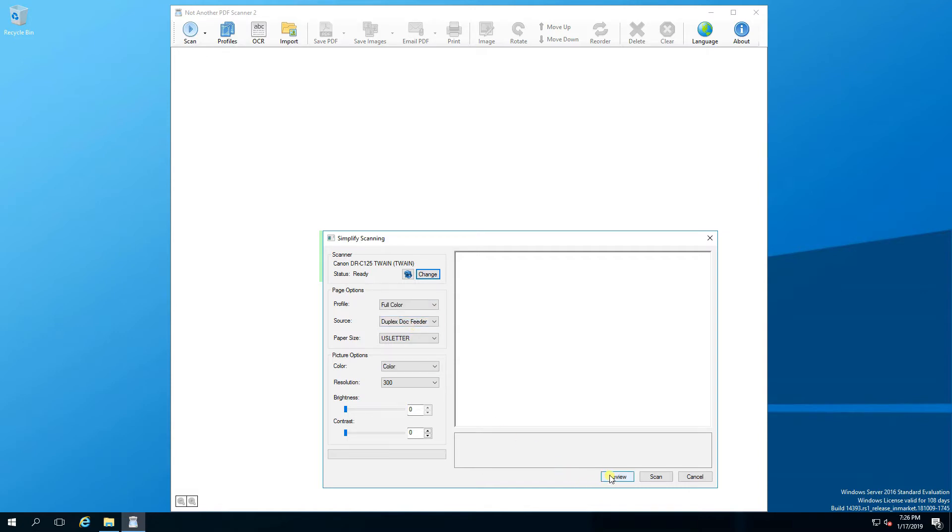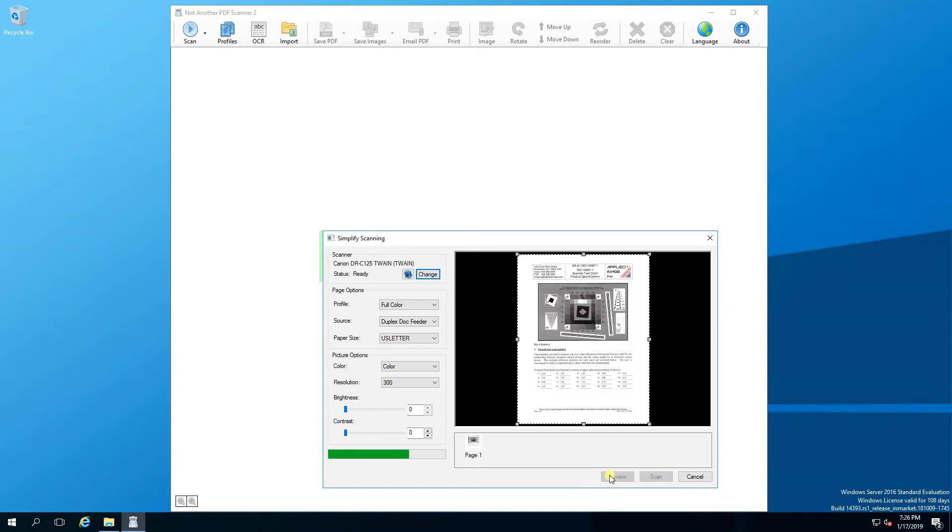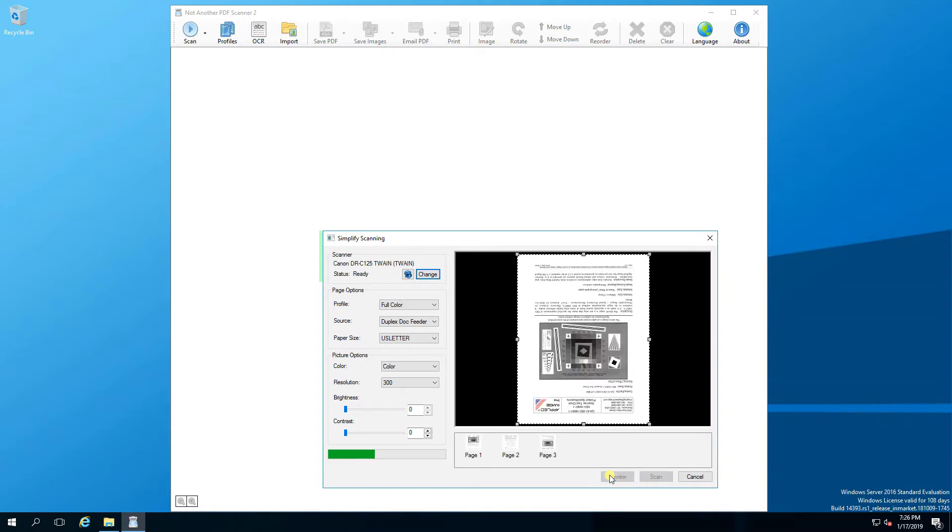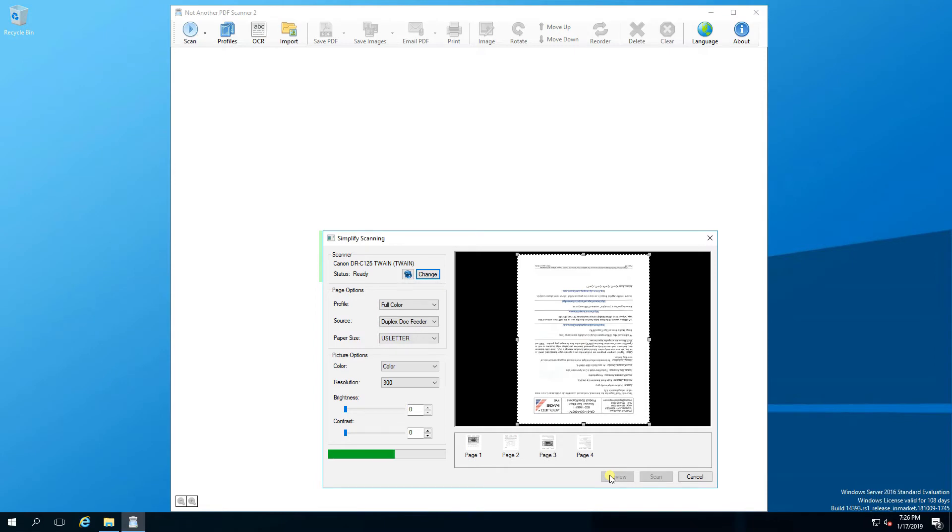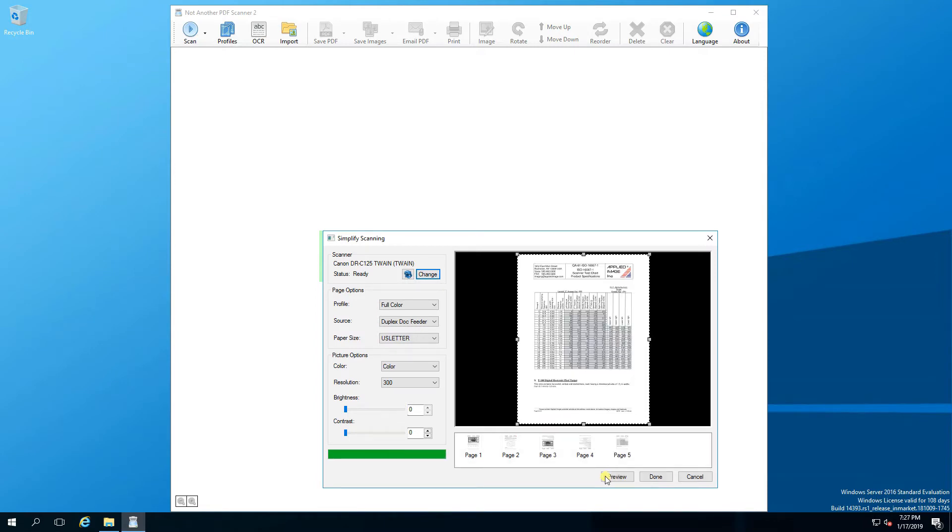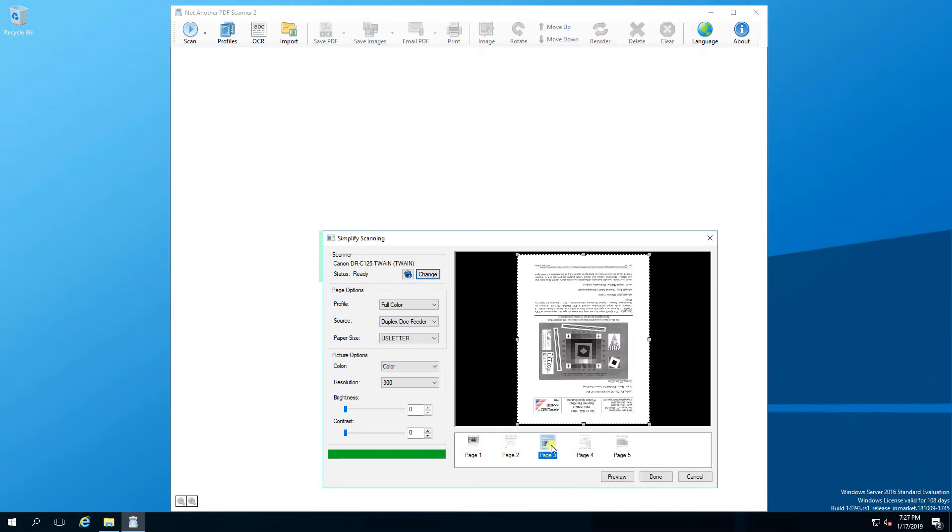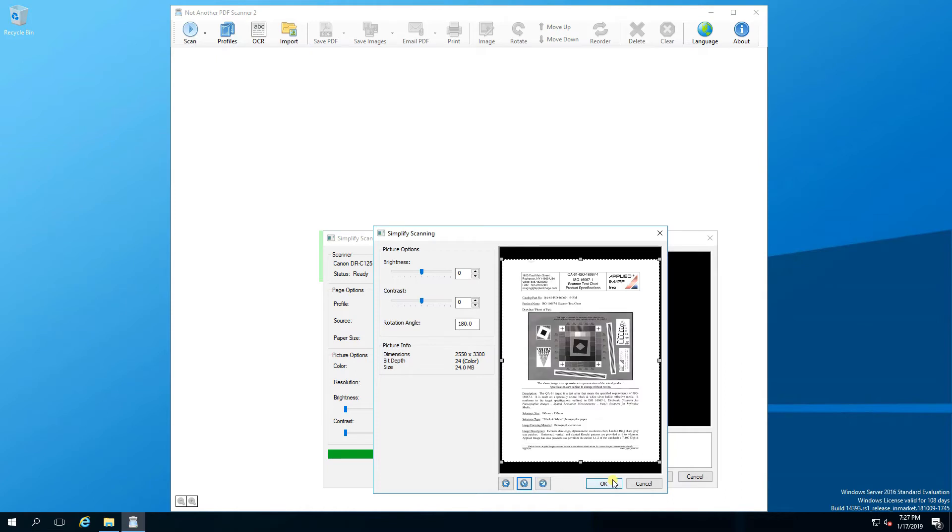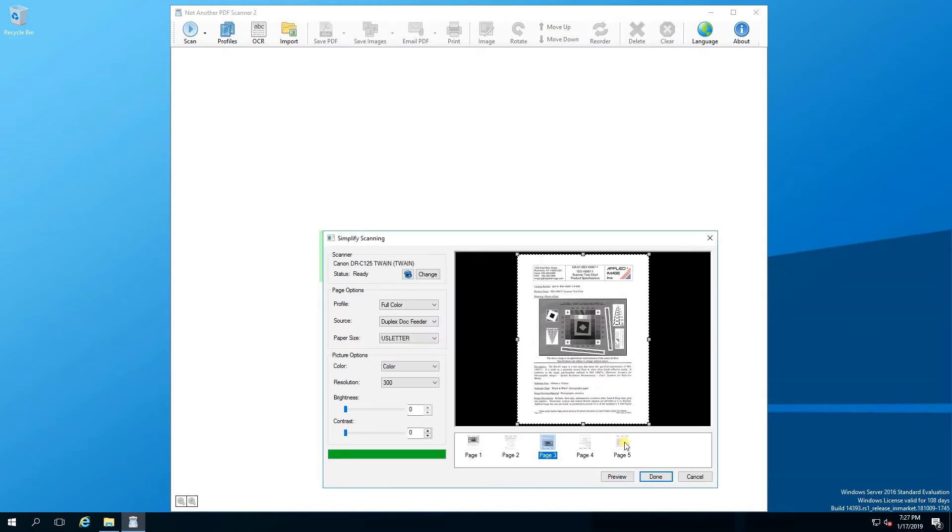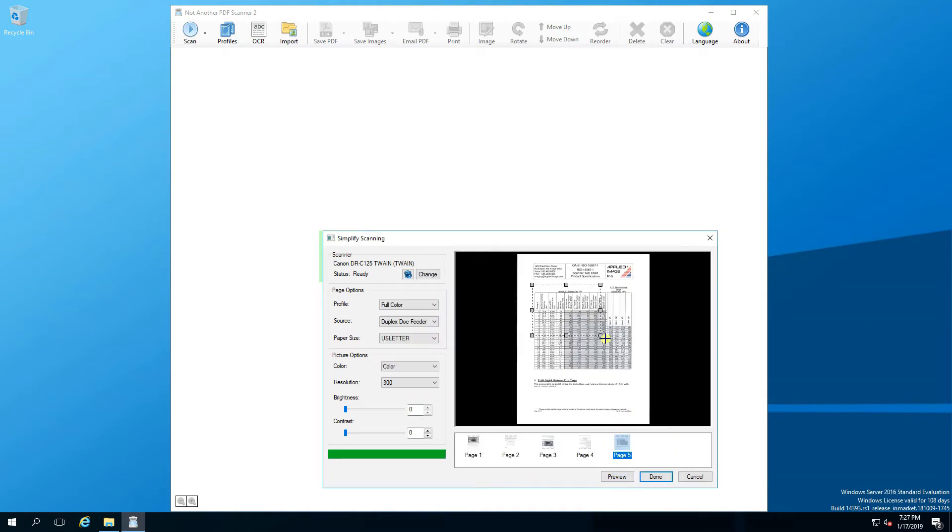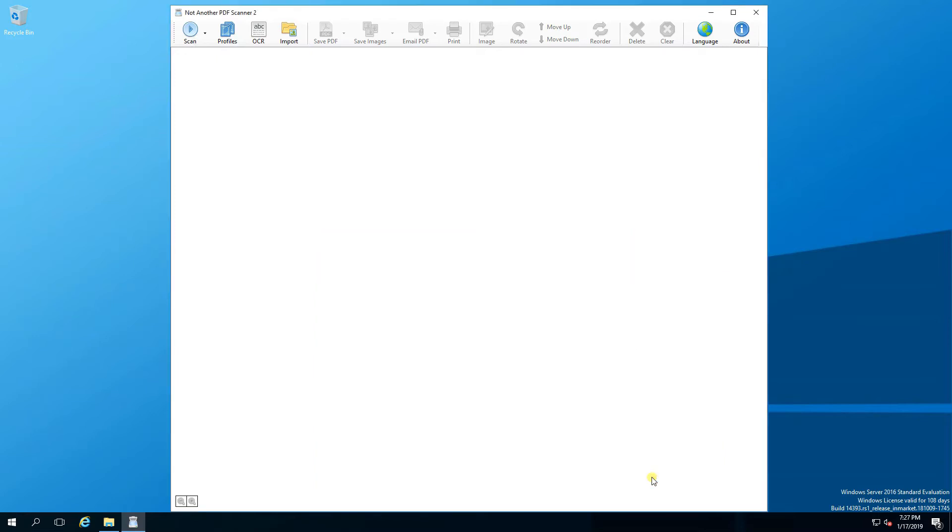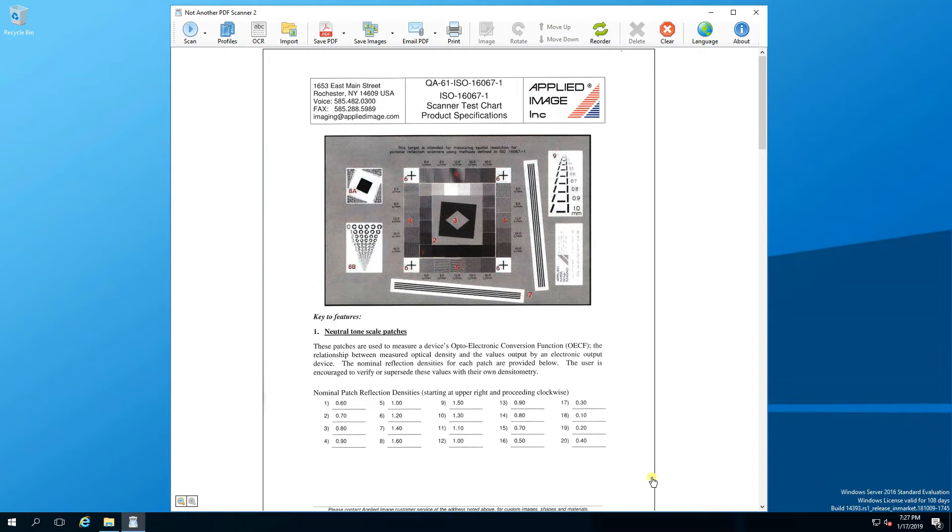In addition, our job preview feature allows scan jobs to be viewed and edited before uploading into an application for on-the-fly adjustments. Pages can be rotated, cropped, or even deleted. Once the job is perfect, it can then be uploaded into the application. With the job preview feature, the document can be uploaded correctly the first time, preventing having to re-scan jobs and wasting time.